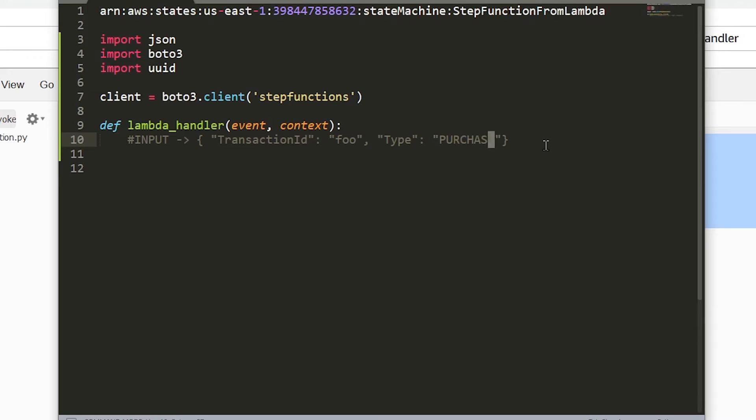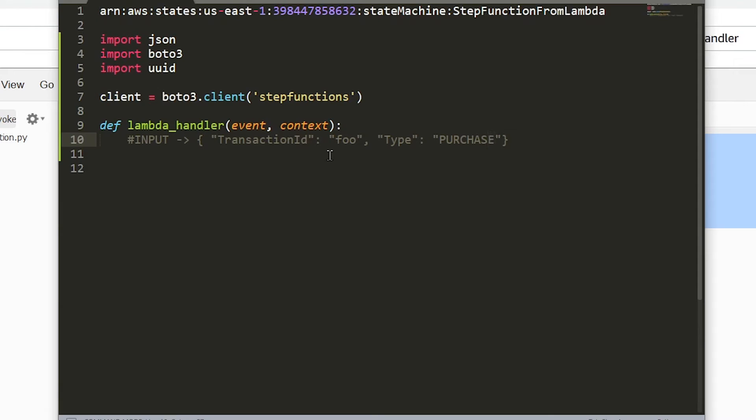The first thing we need to do is actually generate a value that corresponds with the transaction ID. This could be anything you want. It could be a random string of values, it could be something meaningful like a customer ID plus a date, it could be absolutely anything. The only condition though is that this value, whatever you're using as the key for the step function instance, needs to be unique. You cannot have two step function instances that correspond with the same key value. Now since we're using transaction ID as the identifier in this example it makes sense to have a unique value here.